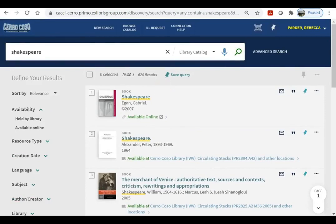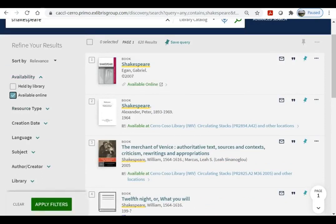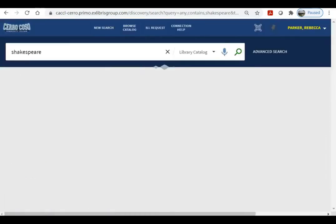So we can narrow our search by changing the keywords to something more specific or by applying filters. The refine your results sidebar lets you apply these filters. For example, if you only want to see ebooks because you're writing this paper the night before it's due, you can select available online and then click apply filters.